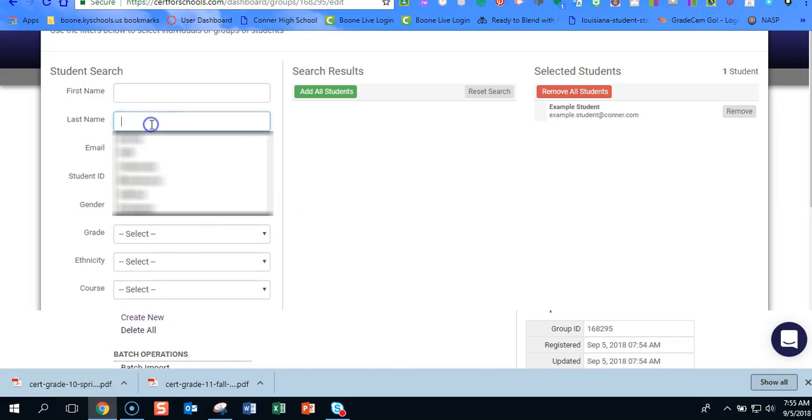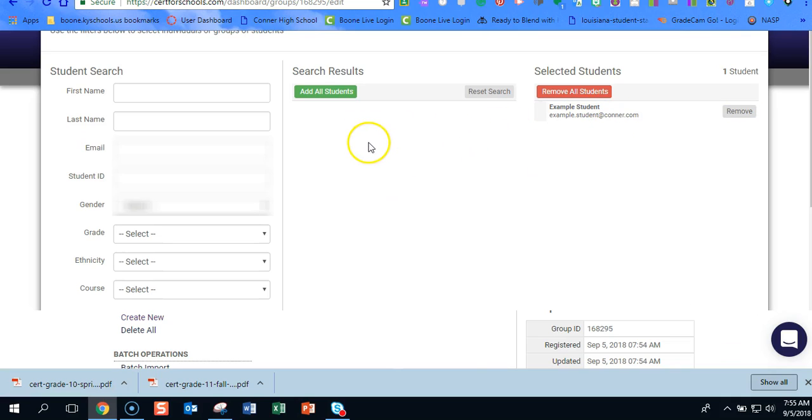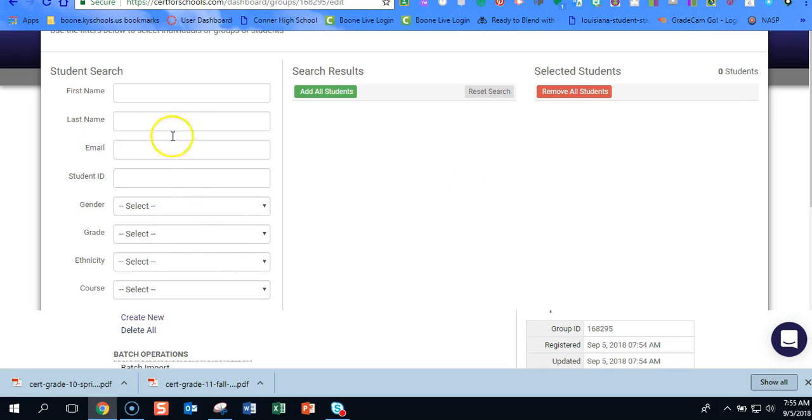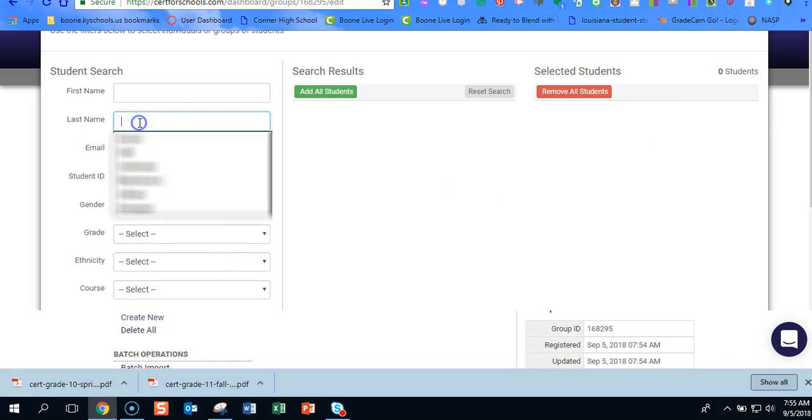So I'm going to hit modify students. And this is where I can type somebody else's name. I can remove the students or add new. Regardless, let's go ahead and hit remove. Let's go ahead and re-add that student.